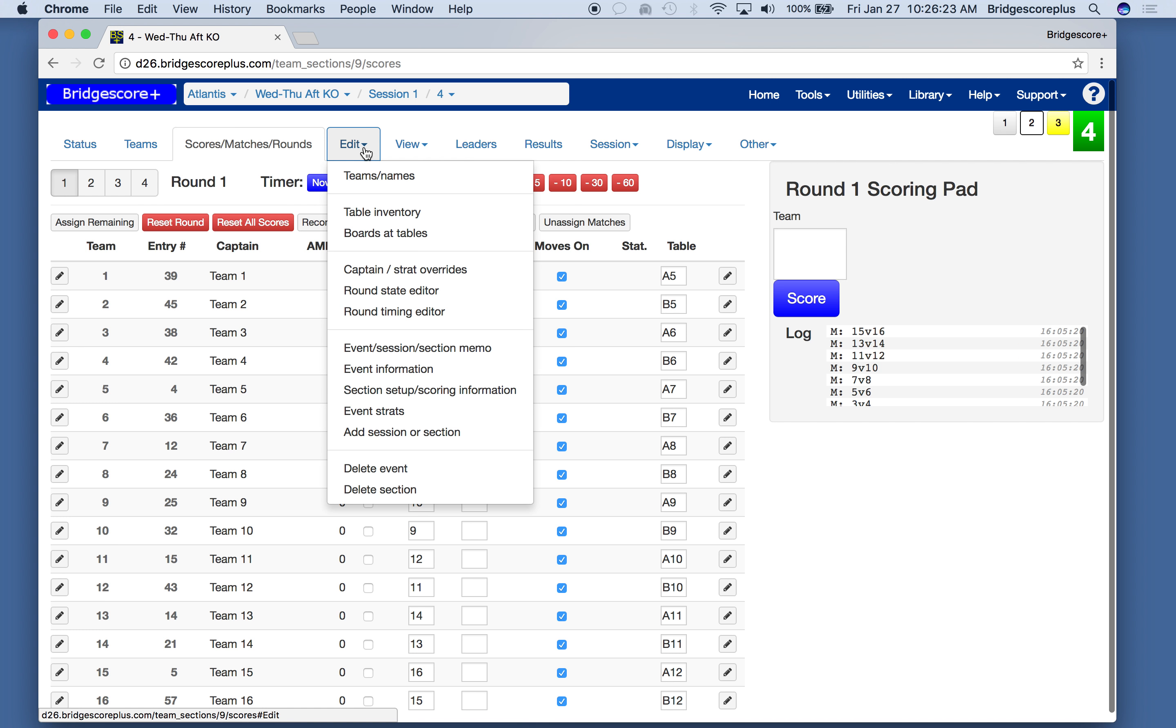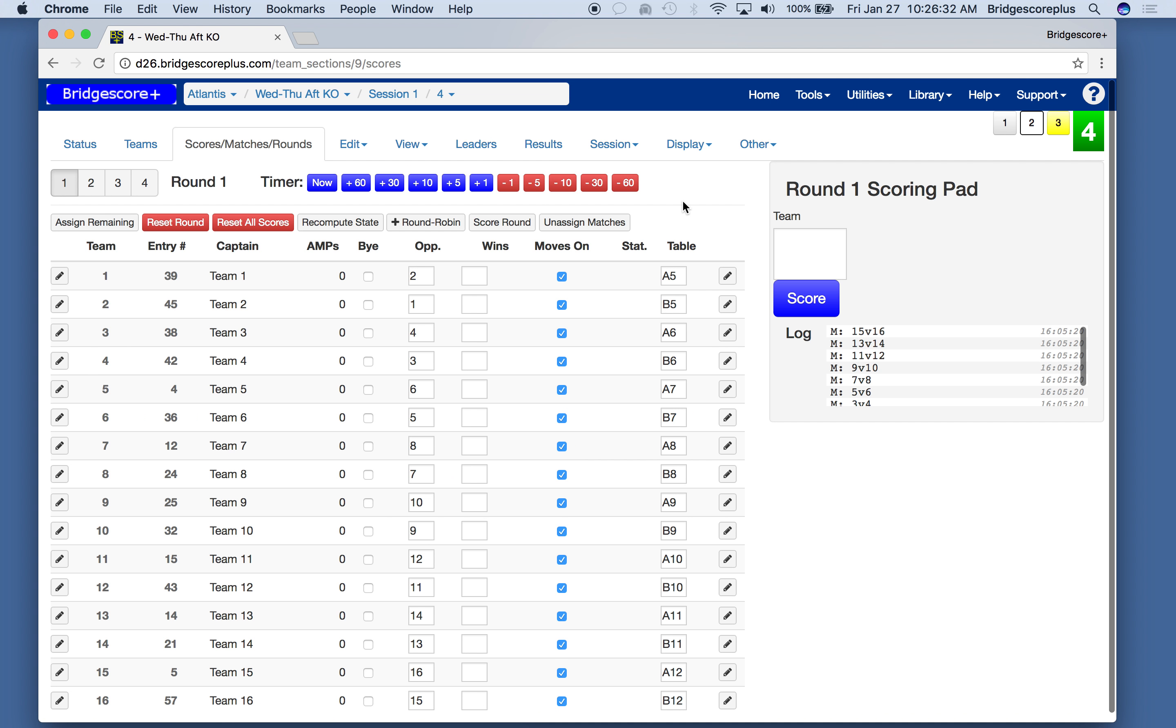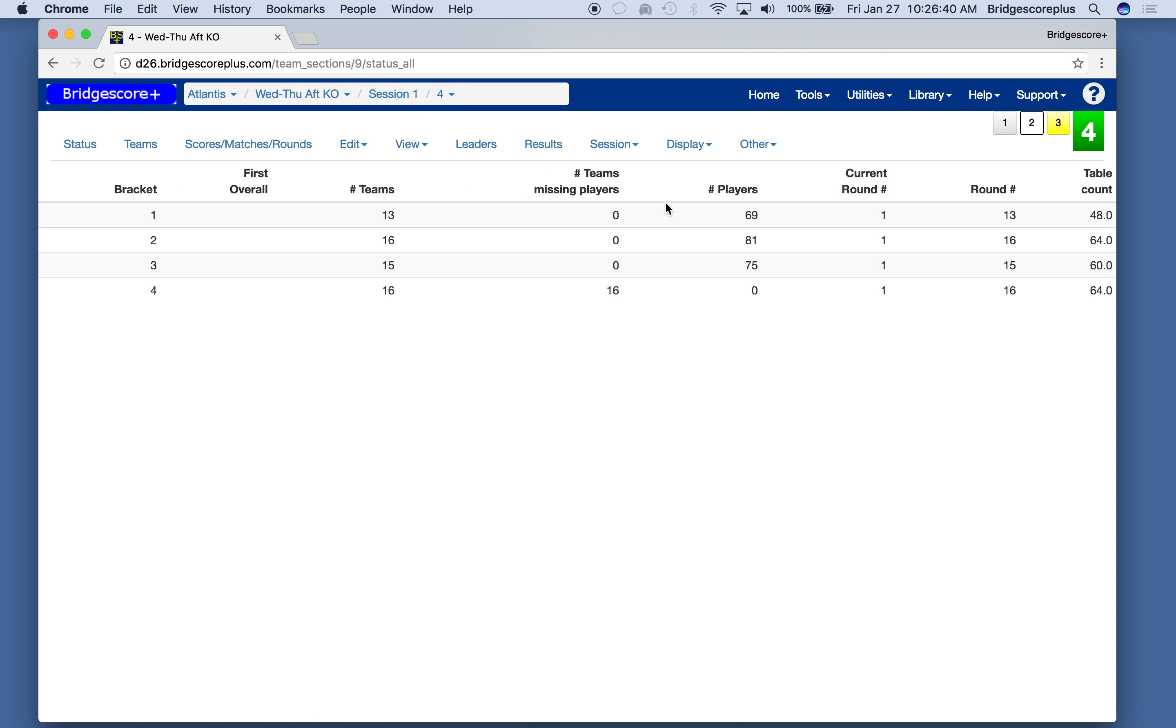We have the ability to edit various information about the event, and similarly to view. Leaders will show us the list of leaders for the events and results when it's done. The session covers all the various brackets, so we can display the information on all four brackets.